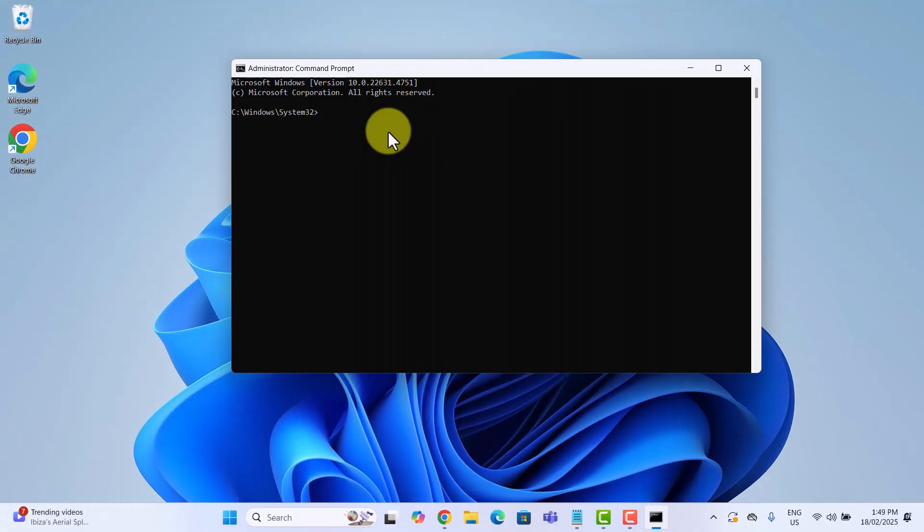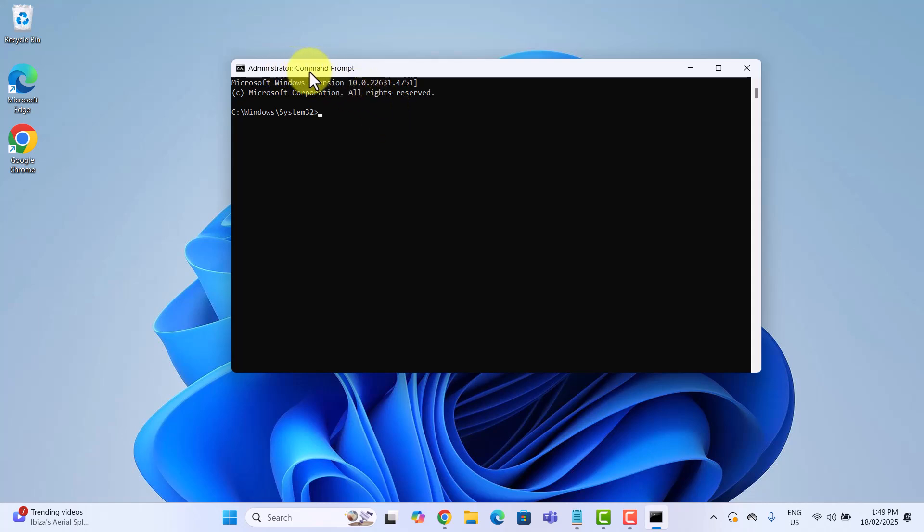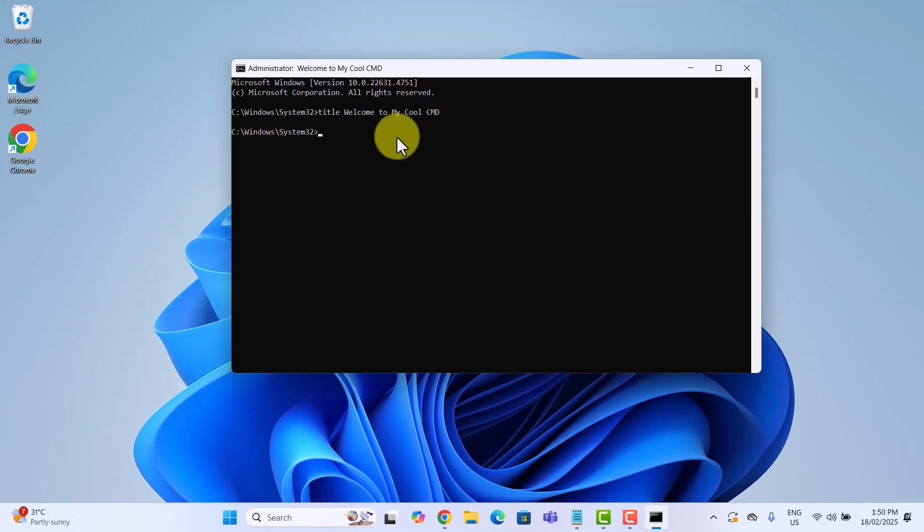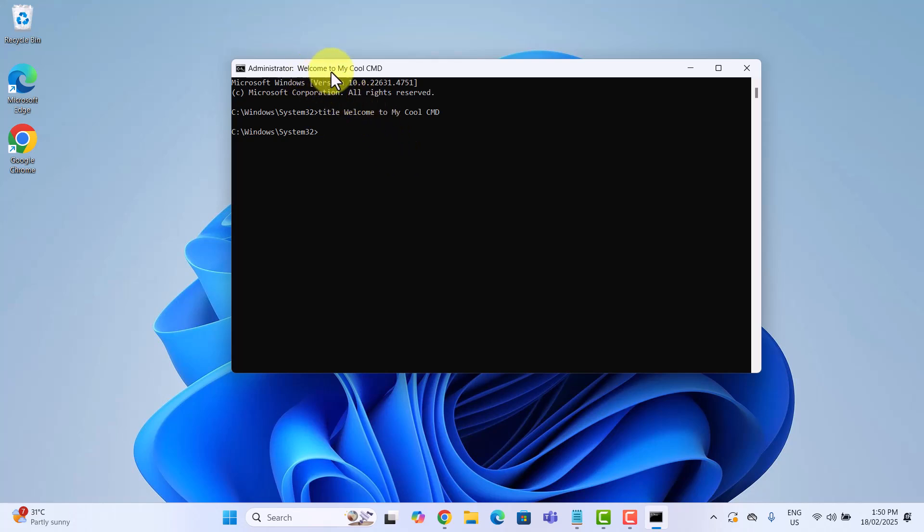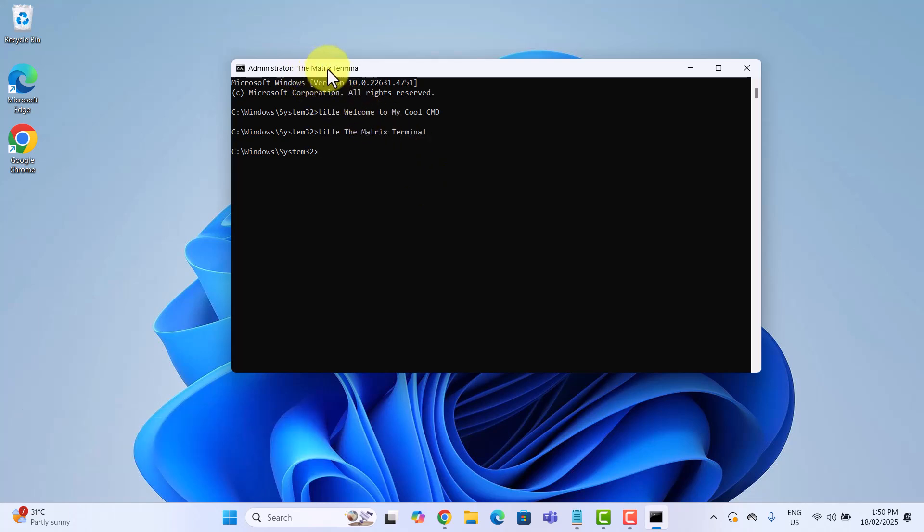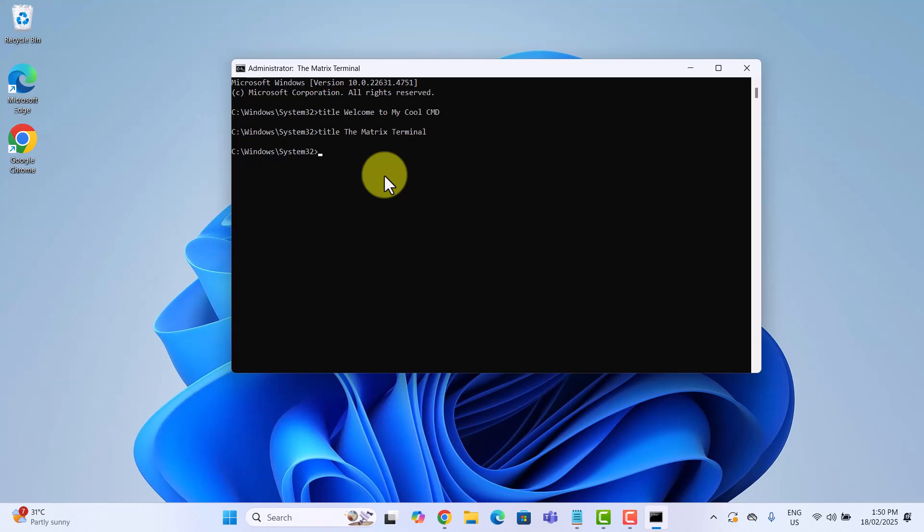Have you ever noticed how the command prompt window is always titled command prompt? Boring right? Well, here's a quick trick to change the title to anything you want. Type this command and hit enter. And just like that, look at the top of your command prompt window. The title bar now says welcome to my cool cmd instead of the default command prompt. You can change the title to anything you want. Let's try another one. Now, your command prompt looks way cooler. This change is temporary. As soon as you close and reopen command prompt, it goes back to command prompt.